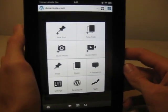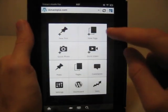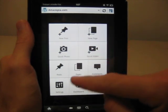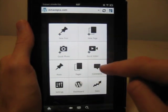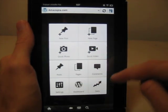We've got new post, new page, quick photo, quick video, posts, pages, comments, settings, dashboard, and stats.